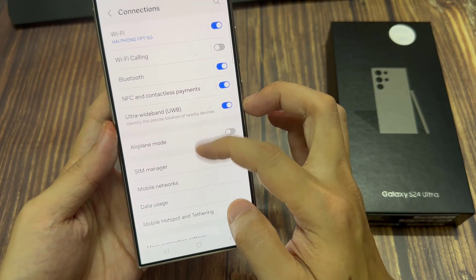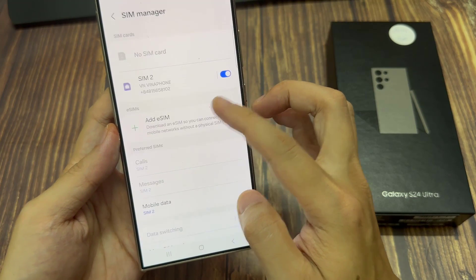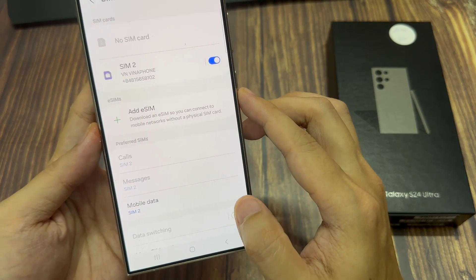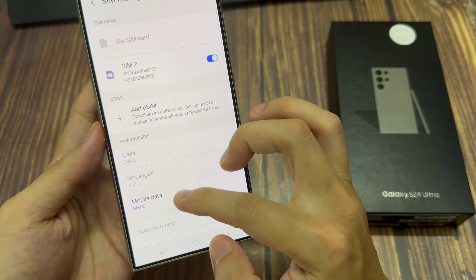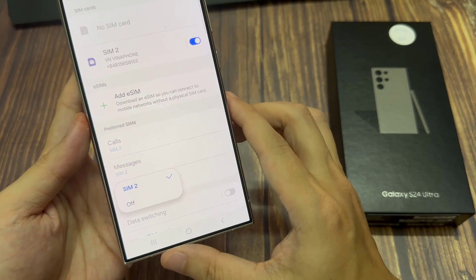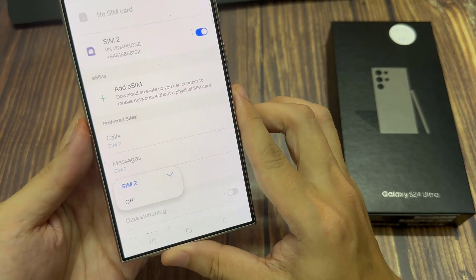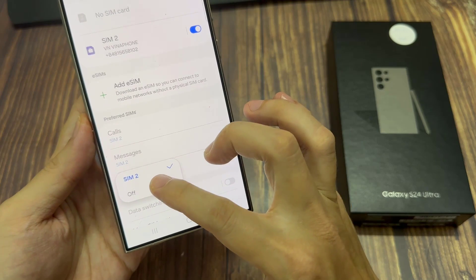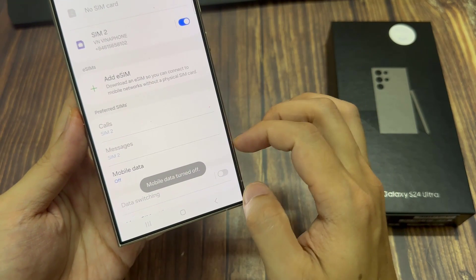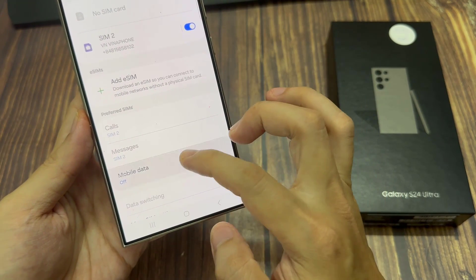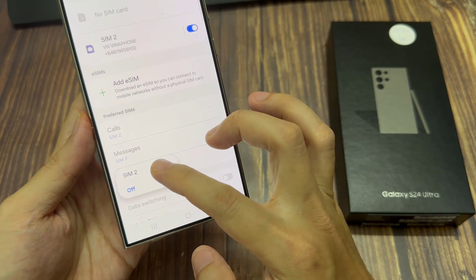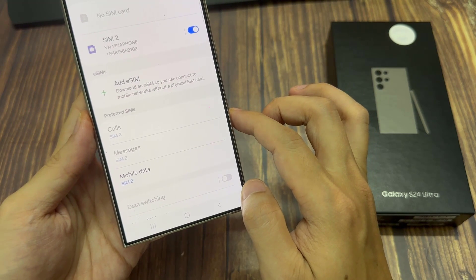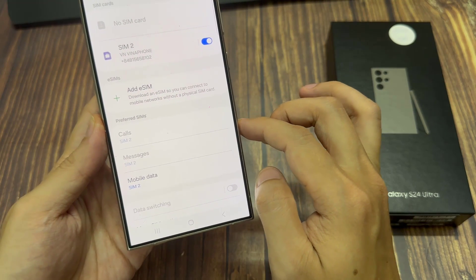Next, go down to the mobile data section and tap on it. From the pop-up, you could choose between off, or SIM 1 or SIM 2. So you can choose which SIM card to provide the mobile data service if you have more than one SIM installed on your device. Otherwise, if you want to switch it off, you can simply select the off option.